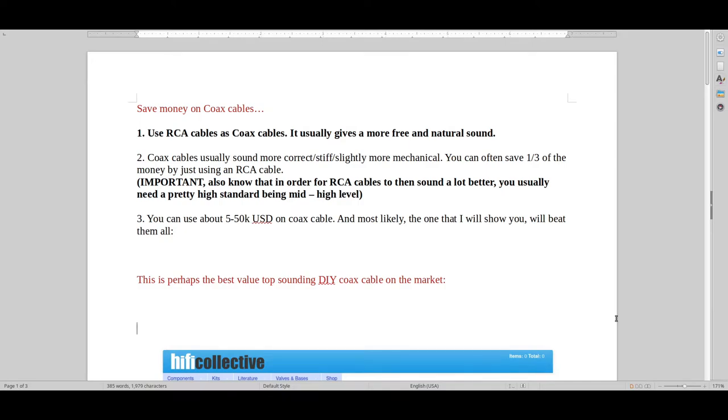Hello and welcome to Real Hi-Fi Help. So I'm going to teach you how to save money on coax cables. It's actually quite simple.